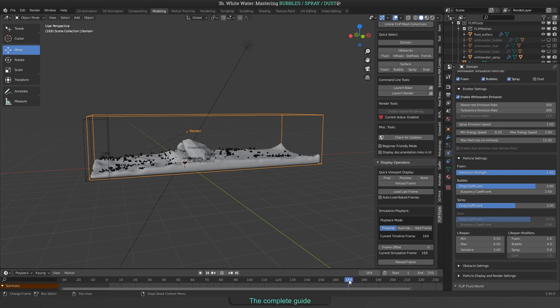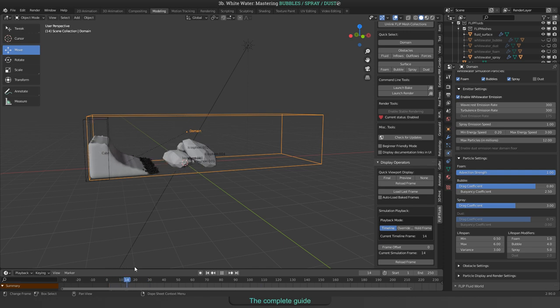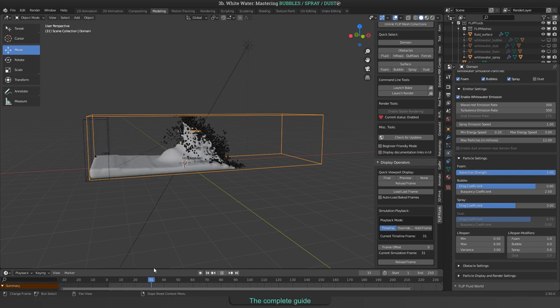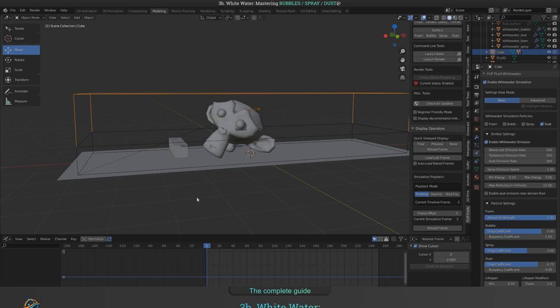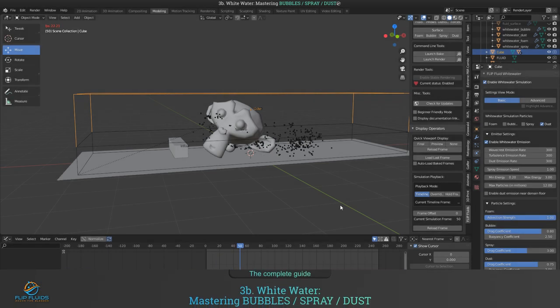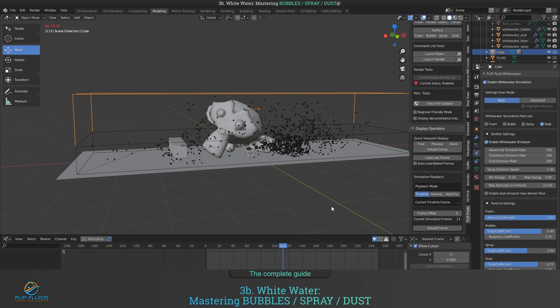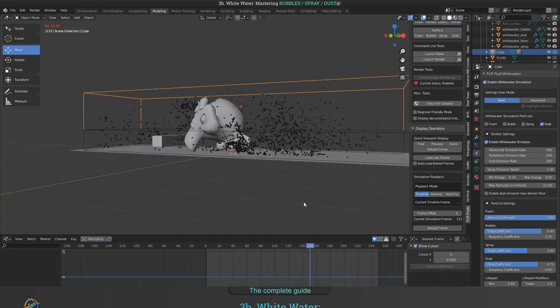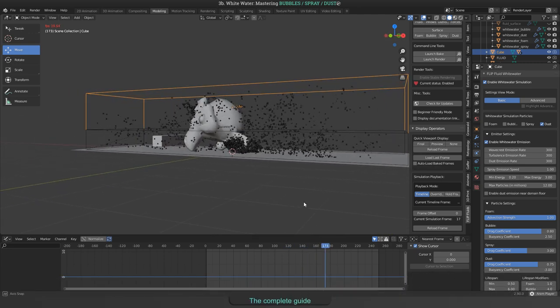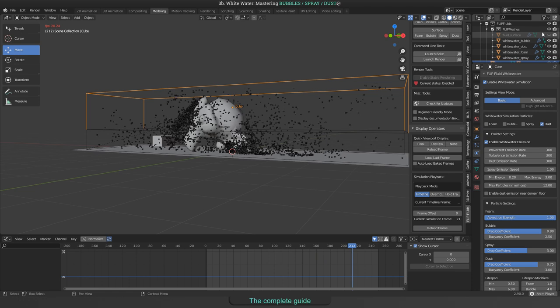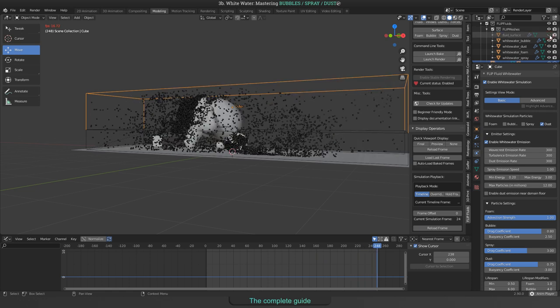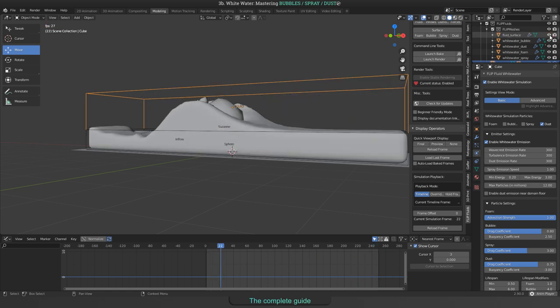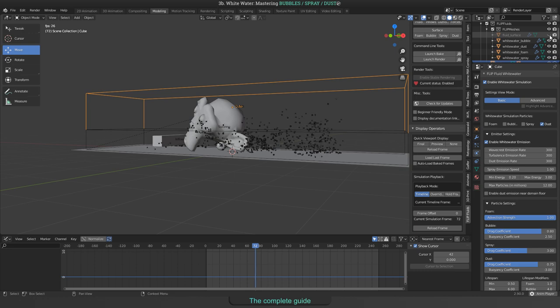Ok, well, we covered bubbles and spray and that means it is time to talk about dust. Dust works different as the other white water particles as it will not become foam when it touches the fluid surface. It is there to make underwater streams visible and will be emitted when fluid particles with enough velocity will hit an obstacle.